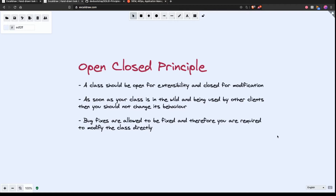So what is the open-closed principle? Basically, the open-closed principle states that a class should be open for extensibility and closed for modifications. What this means is that as soon as your class is in the wild — in production and being used by other clients or consumers — you should not change its behavior. You should not be able to open the class up and change how it works. There is one exception, and that is when there is a bug, but otherwise you should stick to this rule.